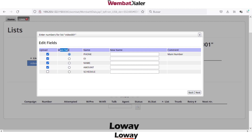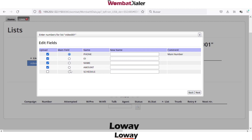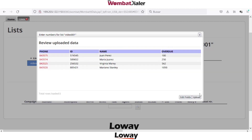I will upload just phone, ID, and amount. You can select the main field — it should be the main number to be called. If you select another field, you may receive an error. Then you can rename the column name; for example, instead of amount, I can put overdue. Then click next.